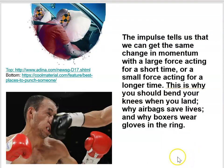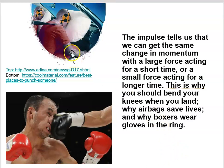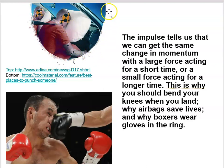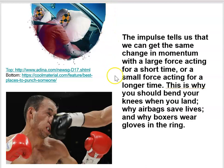Now, what the impulse tells us is that we can get the same change in momentum with a large force acting for a short time, or a small force acting for a longer time. For example, if you're in a car going through a collision which causes your car to go from 45 miles per hour to a dead stop...